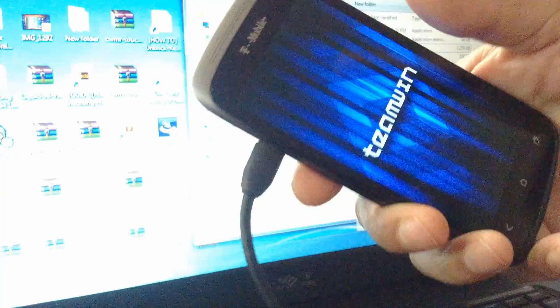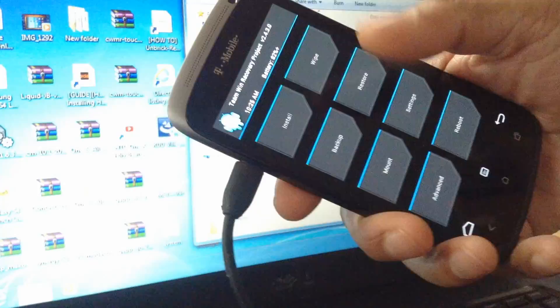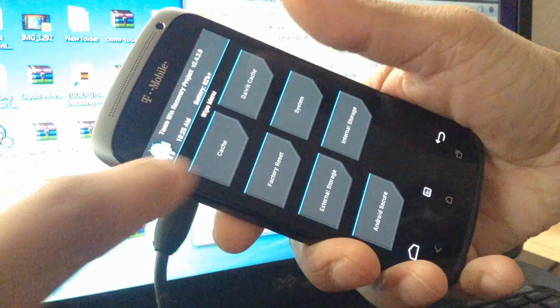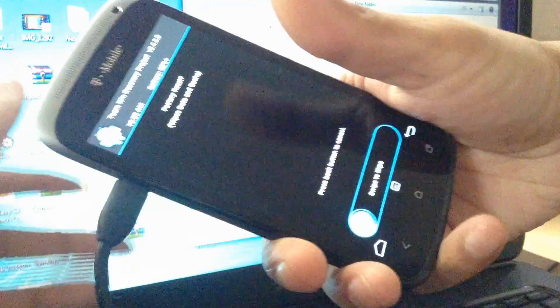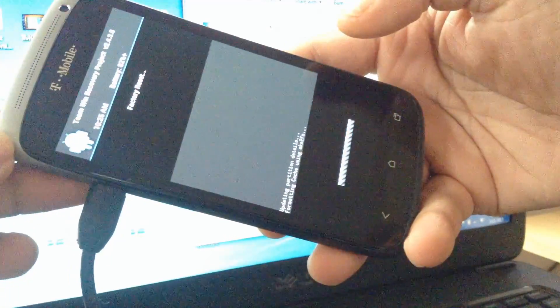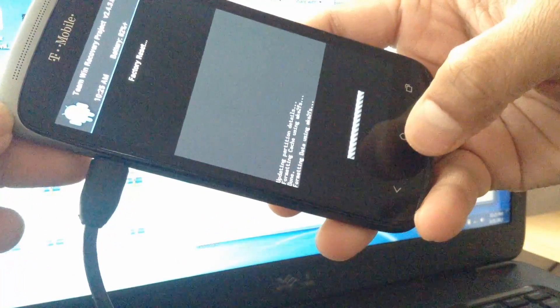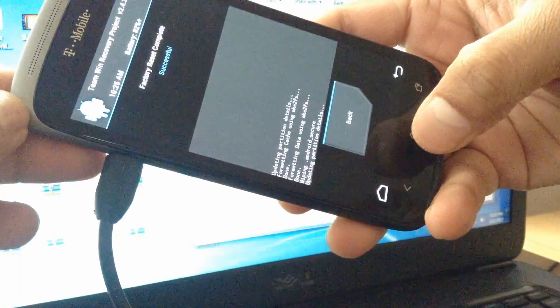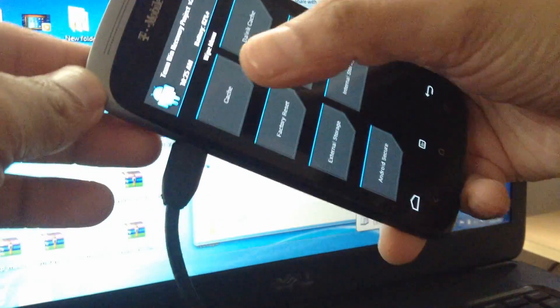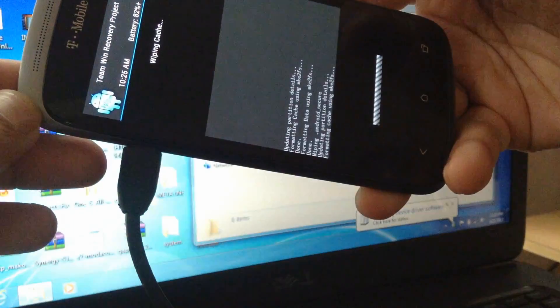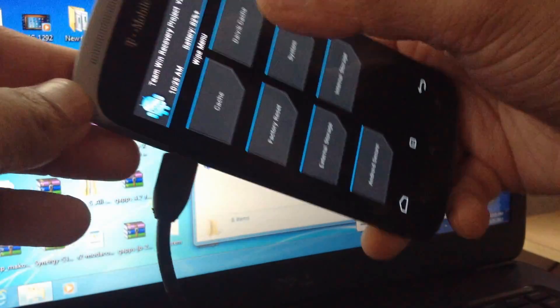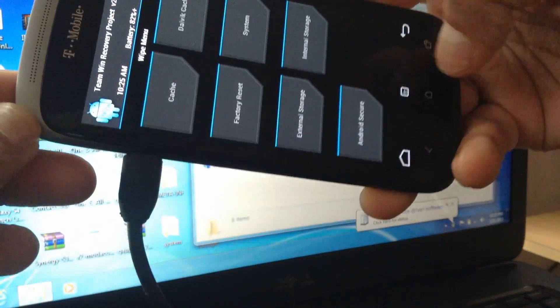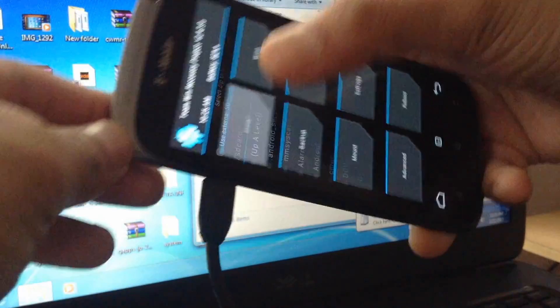Now we are in recovery. First thing you need to do: wipe data factory reset. Wipe factory reset complete. Now we're going to wipe cache, go to dalvik cache and clean that.